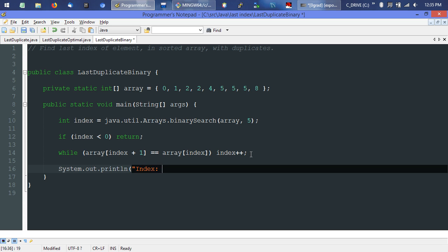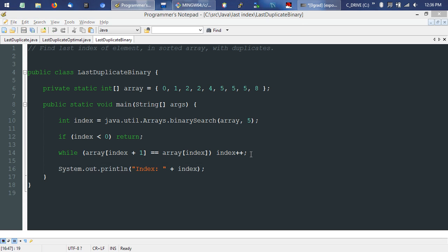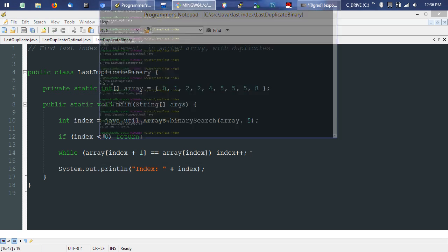Index should now be lined up on the value we're expecting. We print that out — we're printing just the index value since we already know we're searching for five.